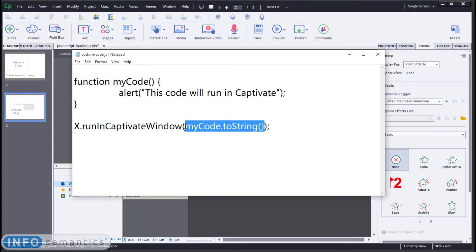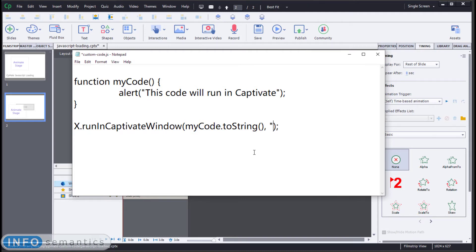The first one is a string of code that we want to run, but the second parameter is an ID. This is a unique identifier for this block of code that we want to run. So let me give it the name, let's say greeting, because we're sending up an alert.